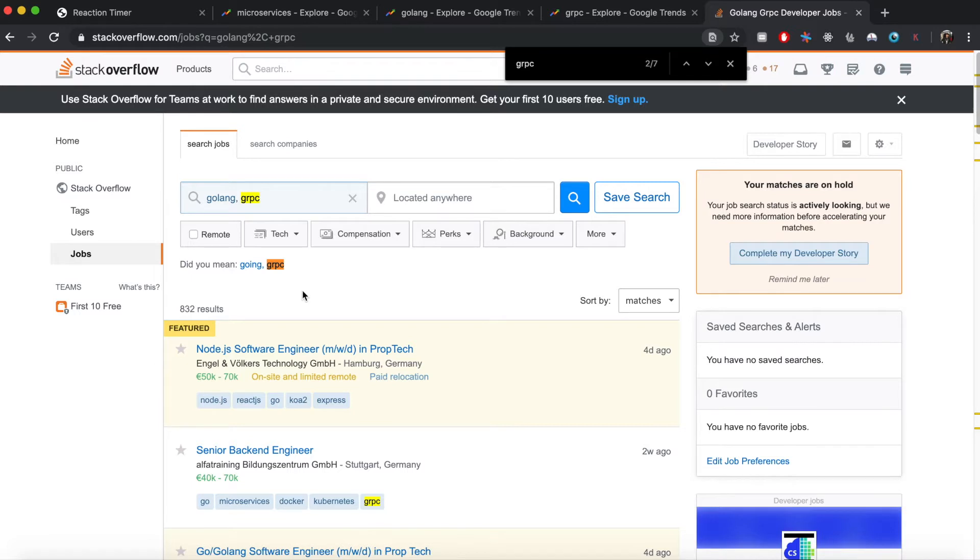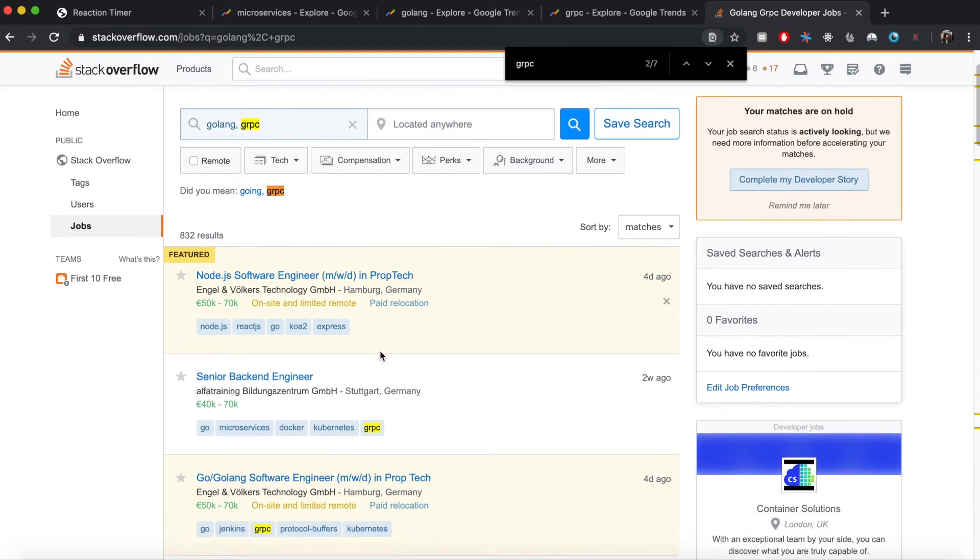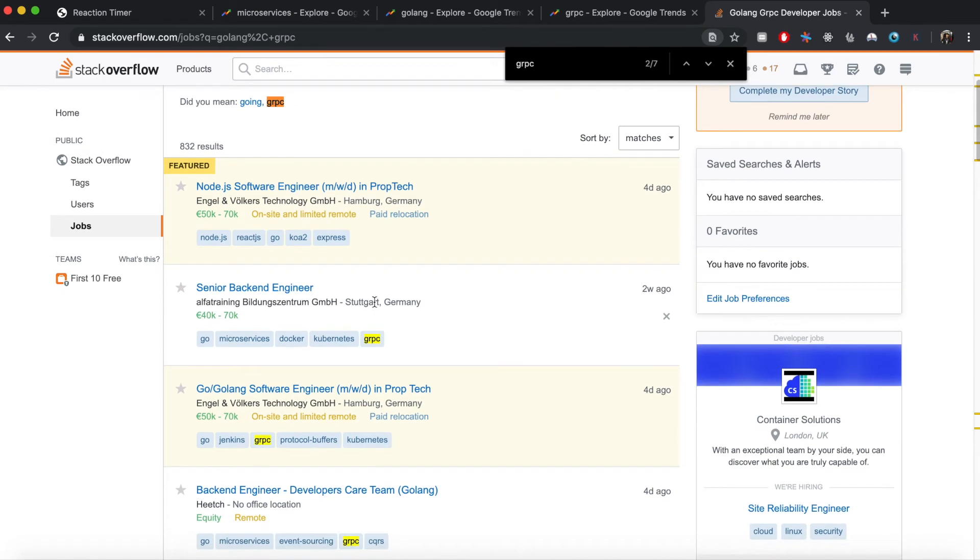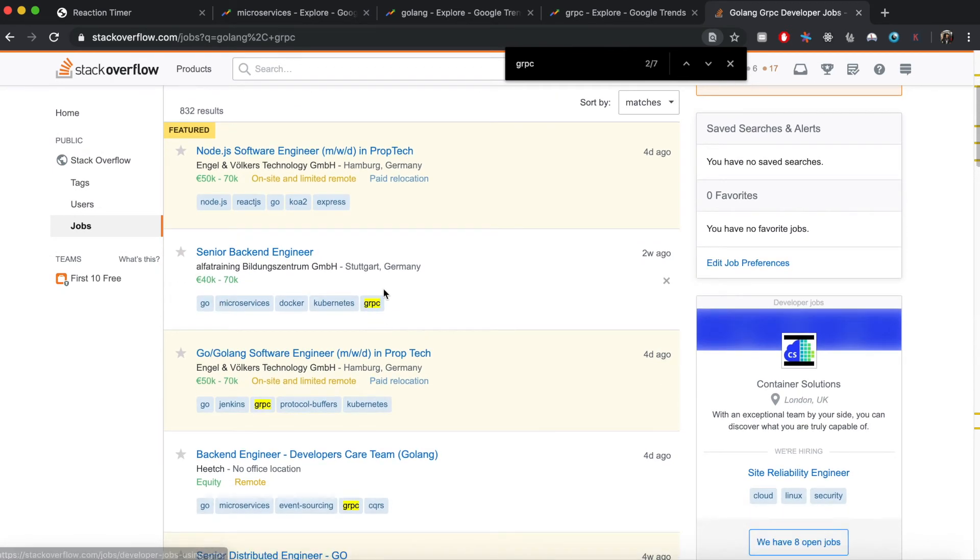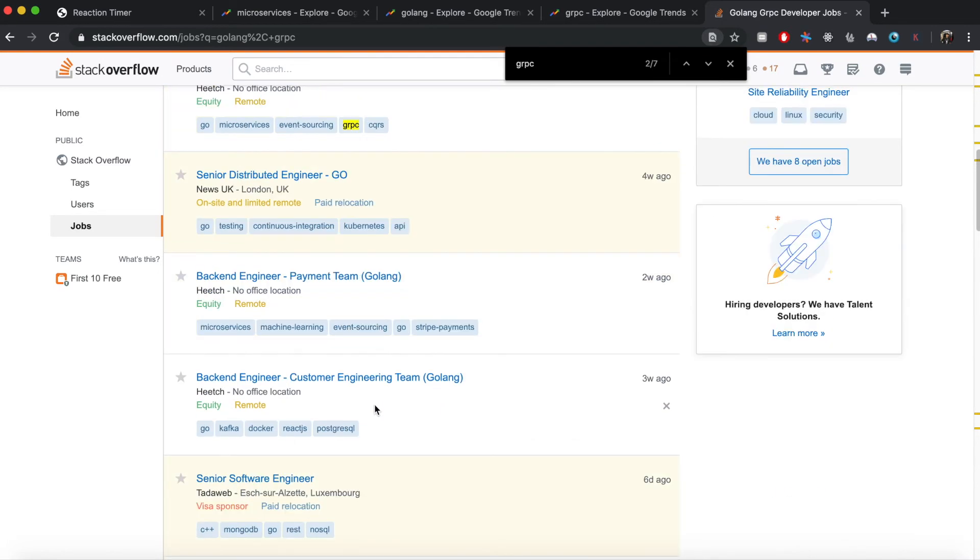So if I search for jobs including Golang and gRPC, I can see several jobs on offer here. You can see senior backend engineer - Go and gRPC is a requirement.